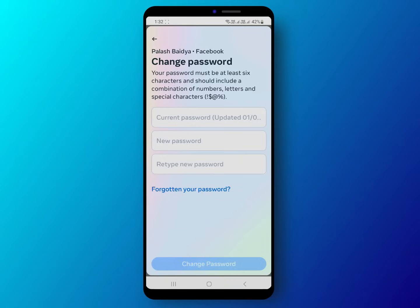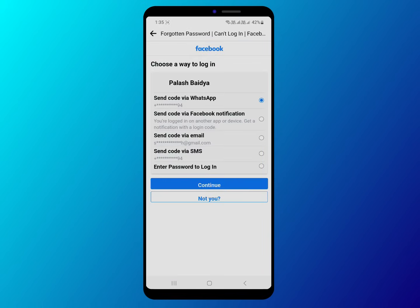If you are already logged in but have forgotten your password, Facebook will provide you an option to change your password through OTP verification. Click on 'Forgotten your password' — they will send you an OTP via the associated Gmail or phone number. Enter the OTP and change your password.